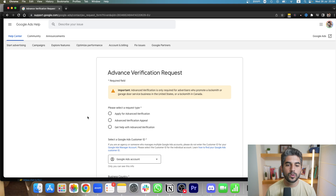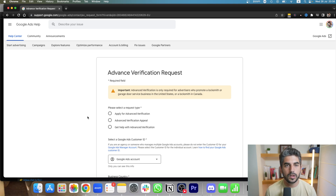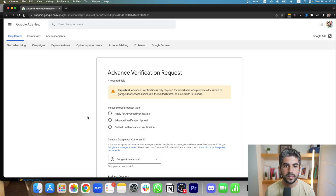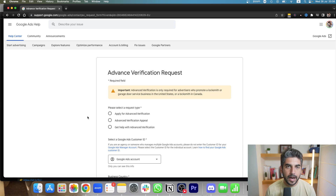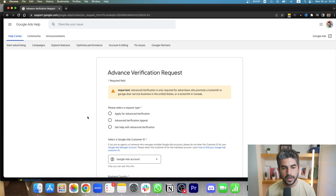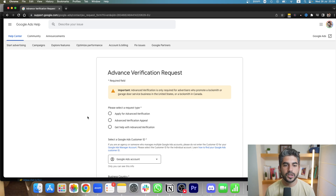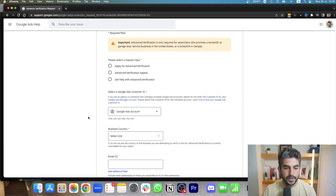Google has applied this mechanism to make sure that only legitimate businesses can advertise on the Google Ads platform. My belief is that over the next coming months or years, we will see more and more businesses having to go through advanced verification. But as of right now, these are the only two.